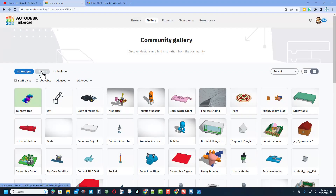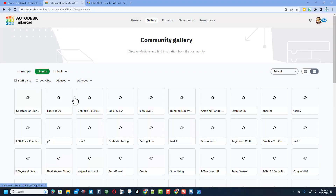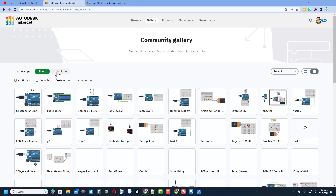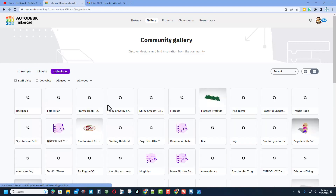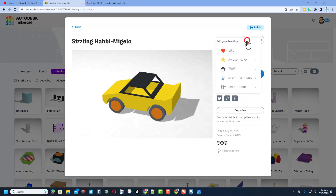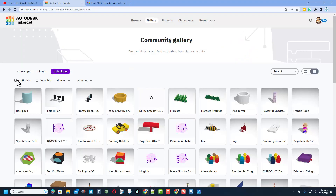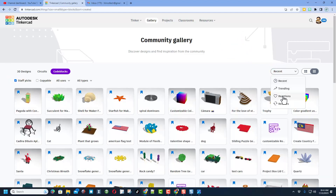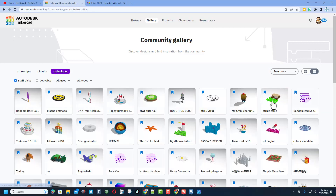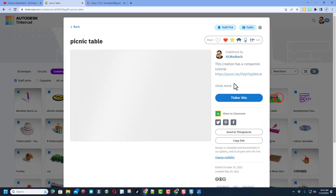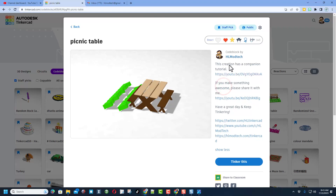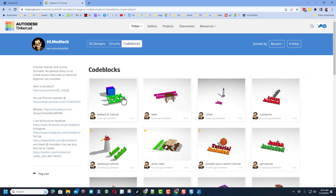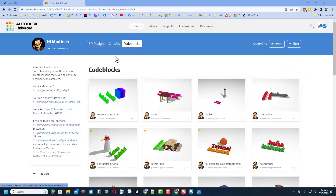Reactions are appreciated, and as you check these out, if you see anything incredible make sure you click on it and give it a reaction. You can also see what others are making in Tinkercad Circuits and check out the code blocks. One final shortcut: turn on staff picks, sort by reactions, and look — here is a picnic table. If you ever see tutorial or lesson included, that means it's one of mine. Click on the name hlmodtech to instantly find all my tutorials for code blocks, circuits, or 3D designs.